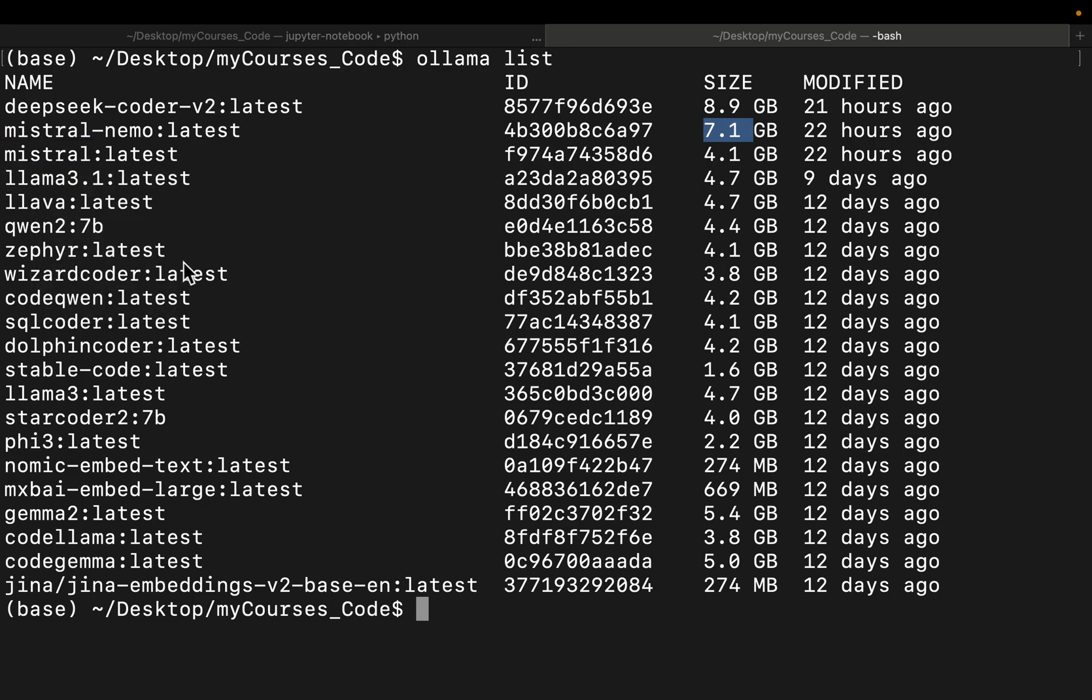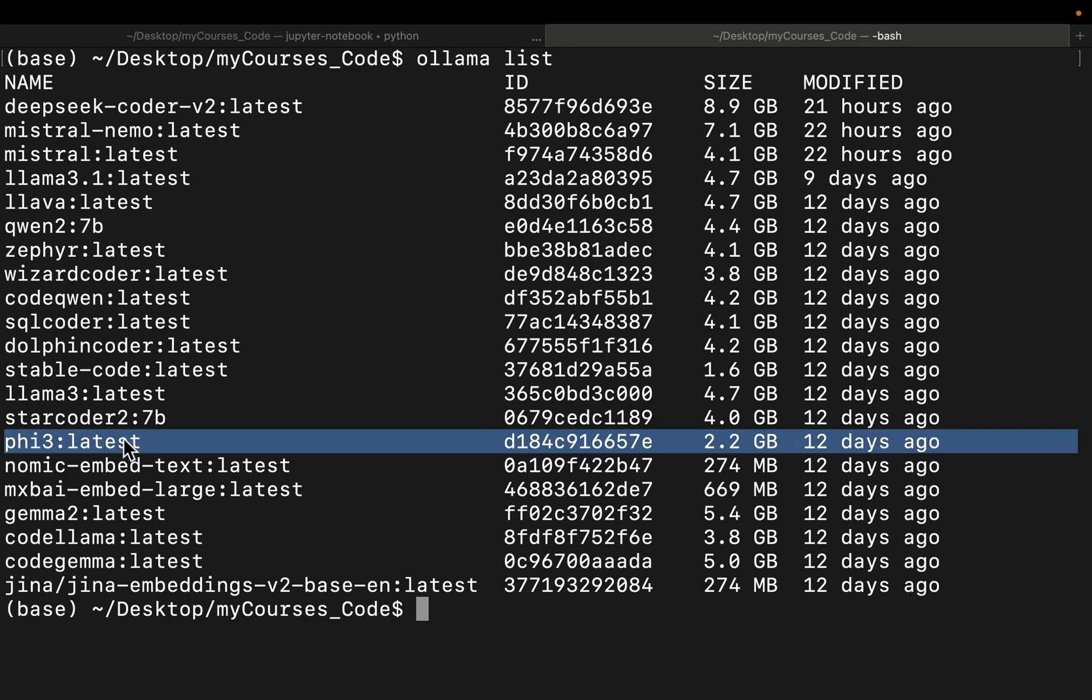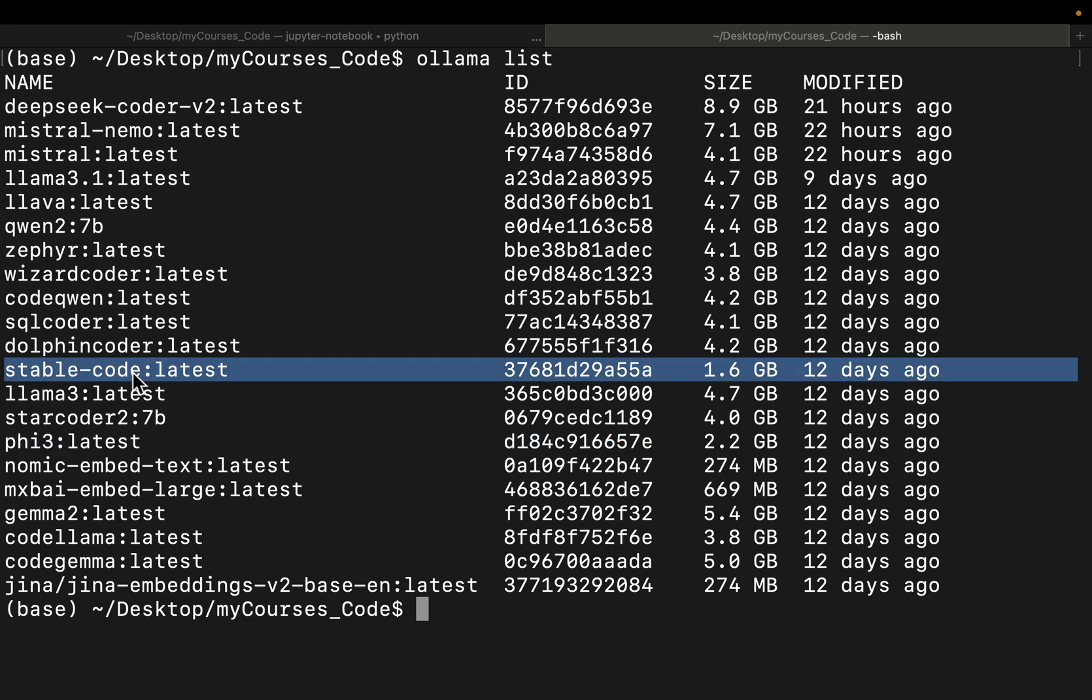And most of them are 7 billion, 3 billion, except two models which are smaller in size. Phi3, I believe this is about 3 billion parameters, and then we have another one, Stable Coder. So three classes, around 2 to 3 billion parameters, 7 billion parameters, and then two large models.